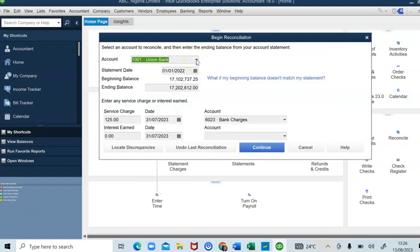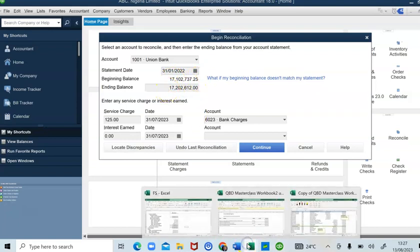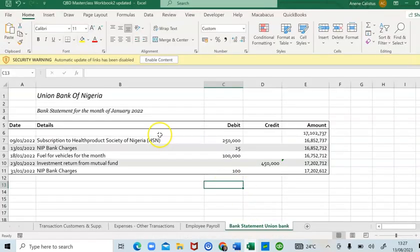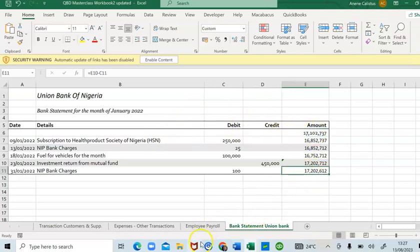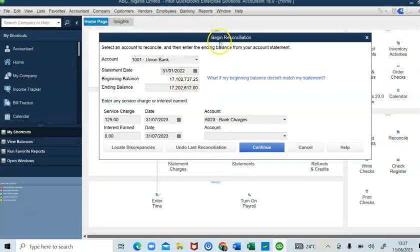This is the page that pops up once you click on the Reconcile tab. We want to reconcile our Union Bank, which is already selected. The statement date is the 31st of January 2022 — the first month of our financial year. Here we must enter the beginning balance from our bank statement. Let me switch over to our bank statement — this is our opening balance and this is our closing balance, which I've already entered here.